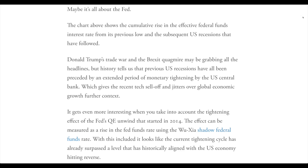Maybe it's all about the Fed. The chart above shows the cumulative rise in the effective federal funds interest rate from its previous low and the subsequent U.S. recessions that have followed. This trade issue that's been happening right now, as well as Brexit, may be grabbing all the headlines, but history tells us that previous U.S. recessions have all been preceded by an extended period of monetary tightening by the U.S. Central Bank.